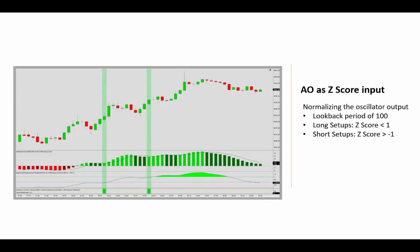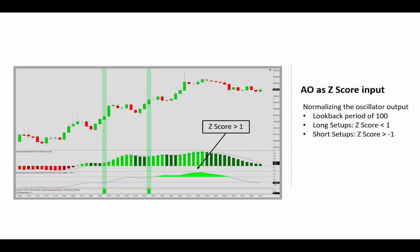So in this chart, the awesome oscillator output was normalized over a 100 bar look back period. It is then used as input value for the Z score, requiring the oscillator values to be within one standard deviation in order for the saucer setup to plot. And as you can see here, the late entry signal was eliminated. This is the Z score down here. And using the awesome oscillator as input value, we can then see an indication here when the output is moving outside the first standard deviation.